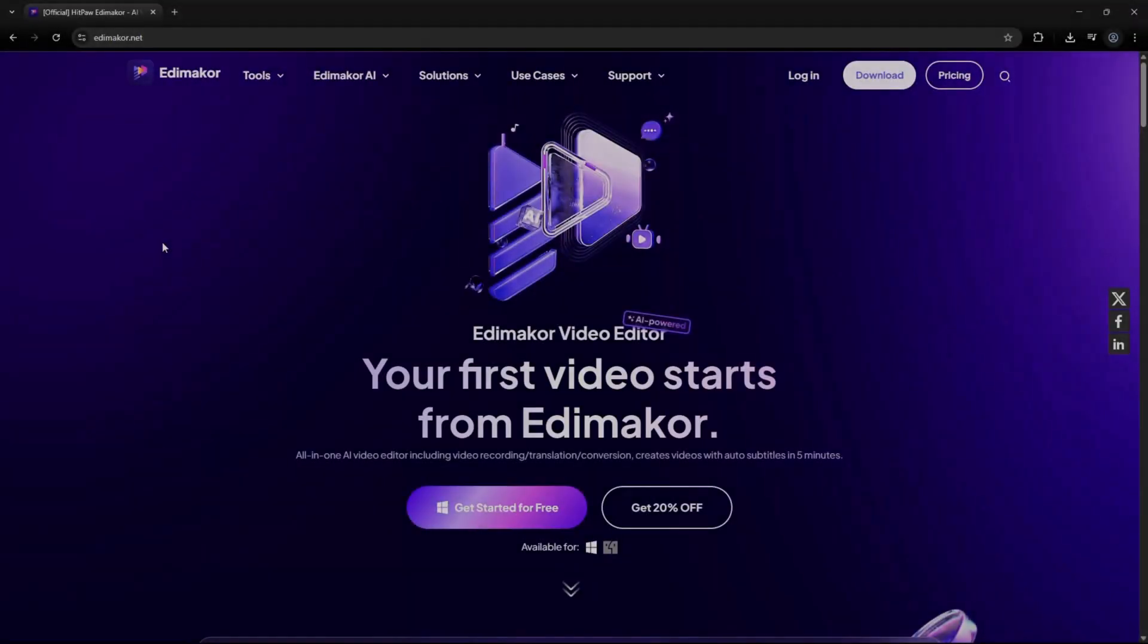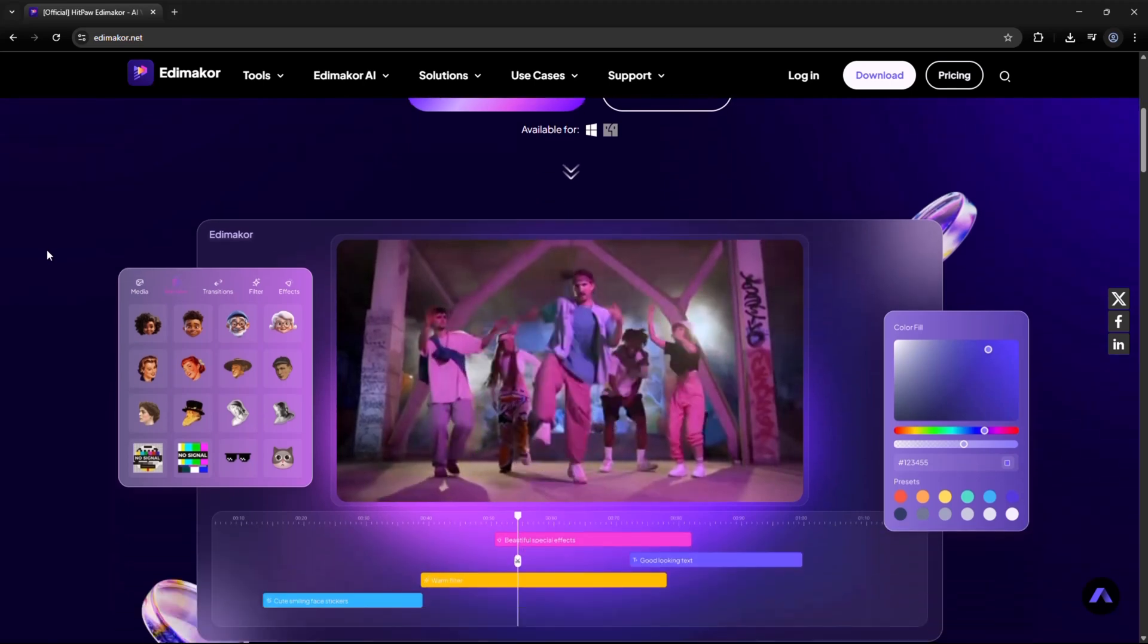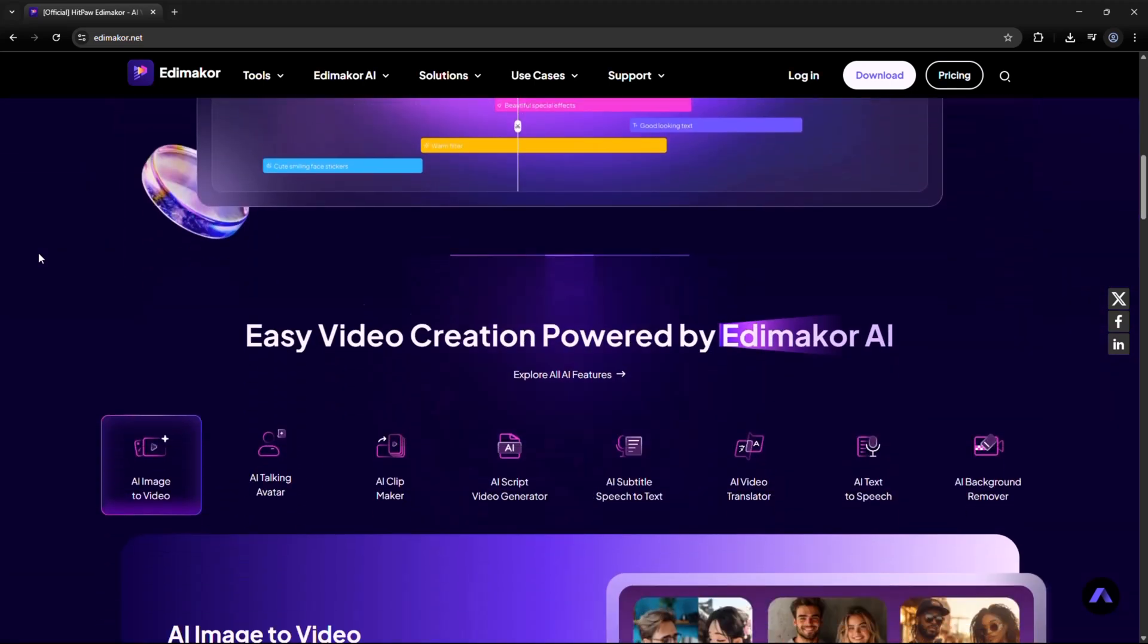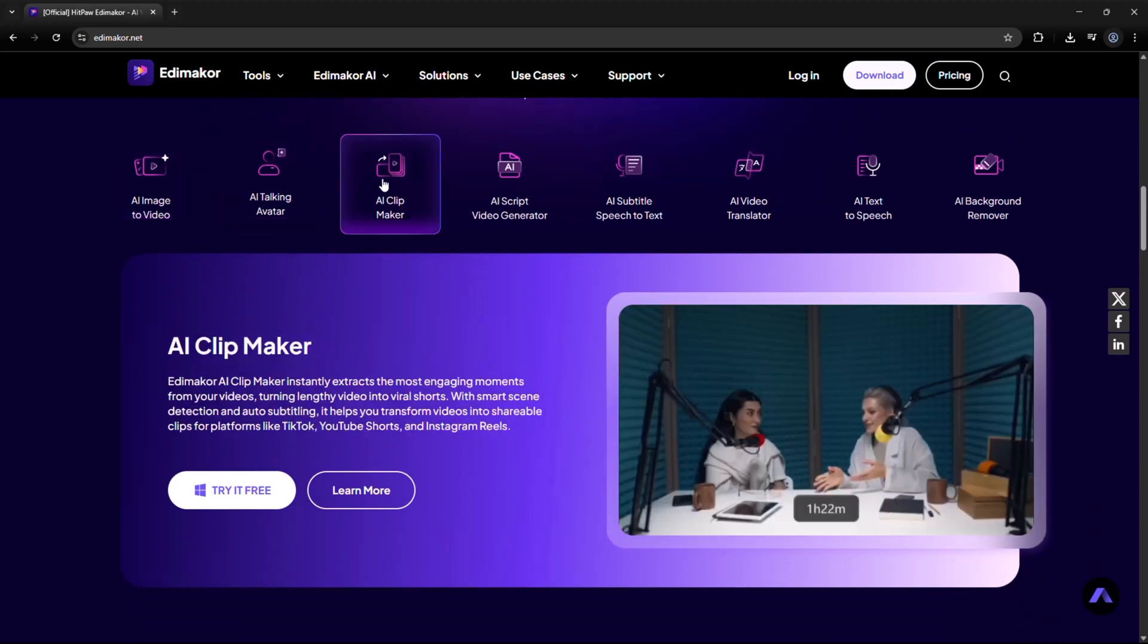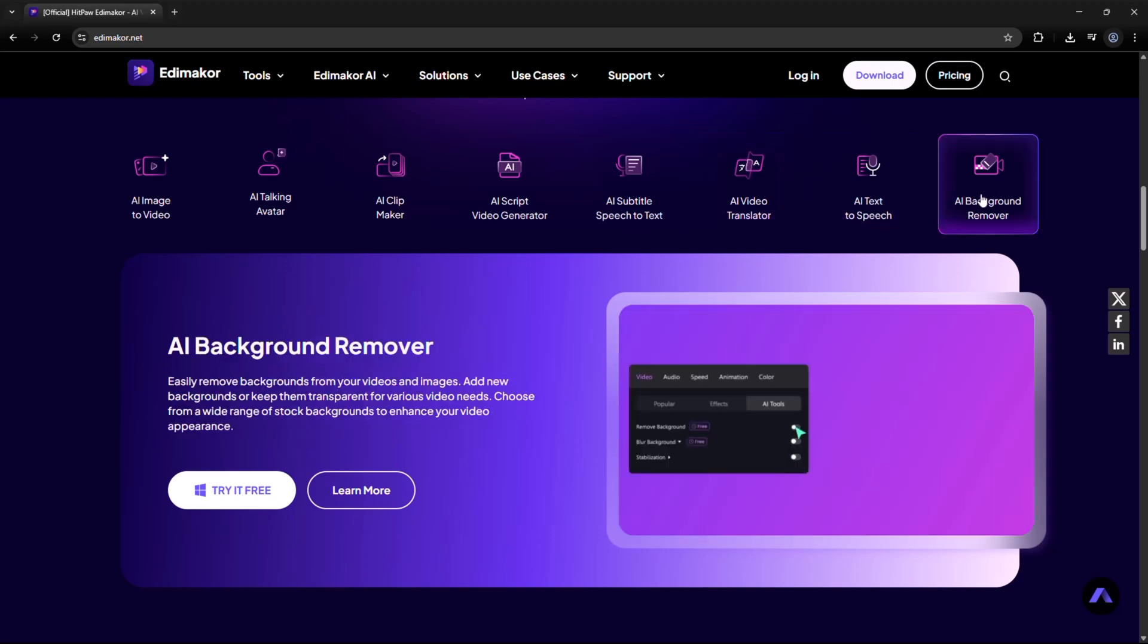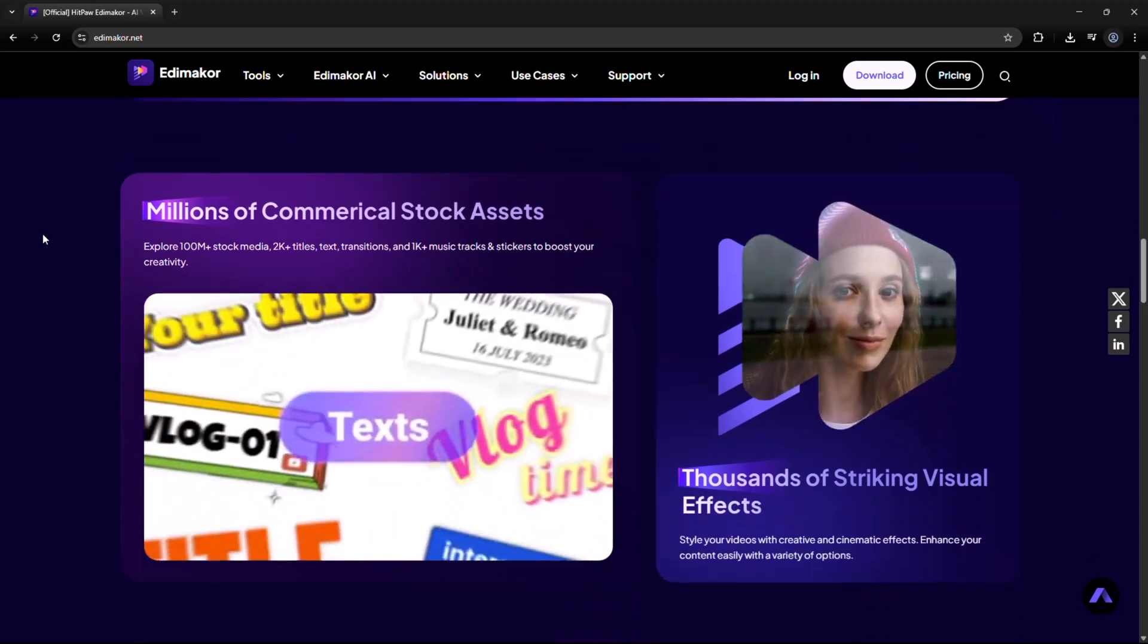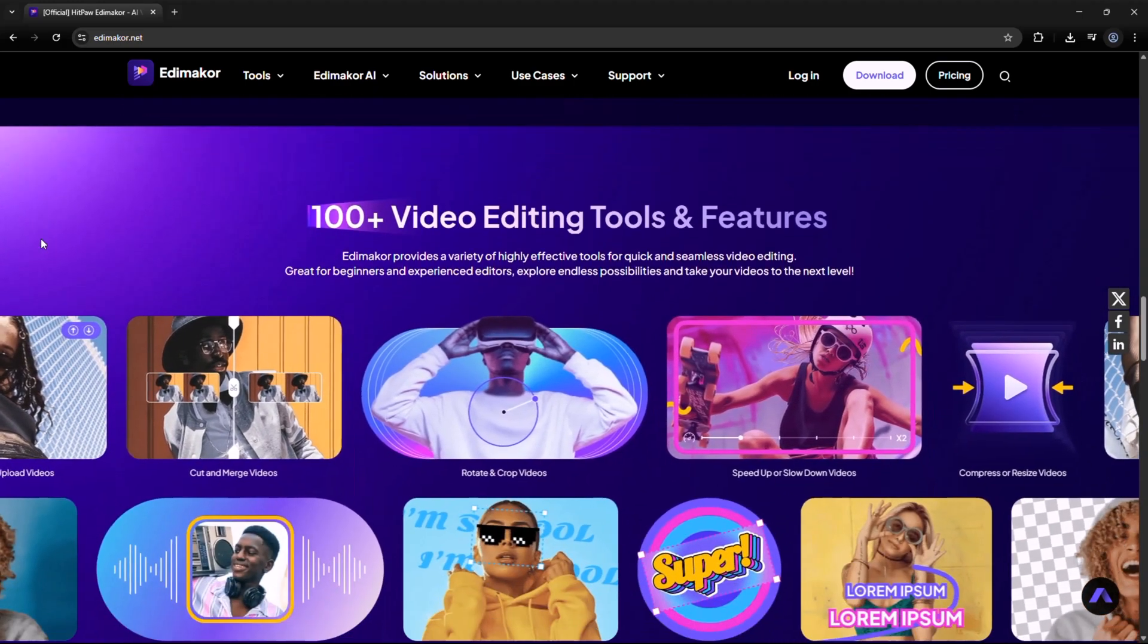And that wraps up our deep dive into Edimacore AI, a powerful toolkit that makes editing faster, smarter, and more creative. Whether you're just starting or you're a pro editor, Edimacore gives you the edge to stand out. The official download link is in the video description below, fully safe and verified. Don't forget to like, comment, and subscribe for more awesome AI tools and tutorials. Thanks for watching, and happy editing!